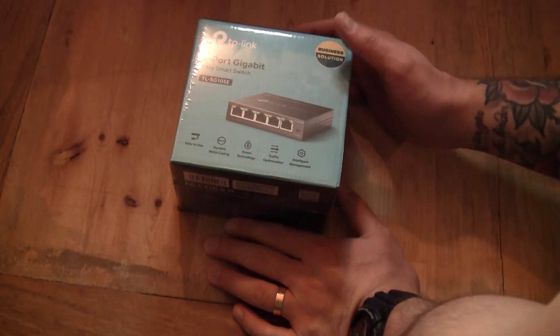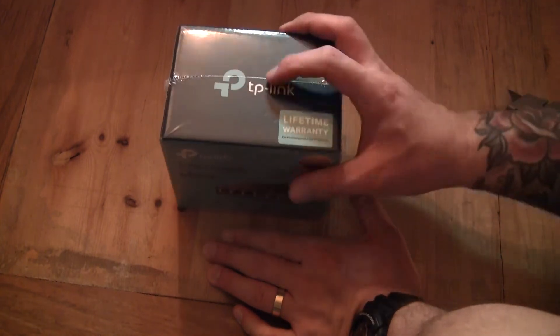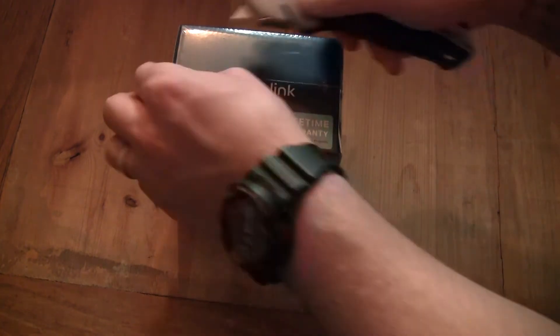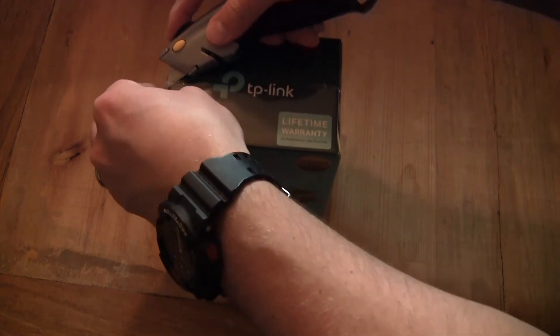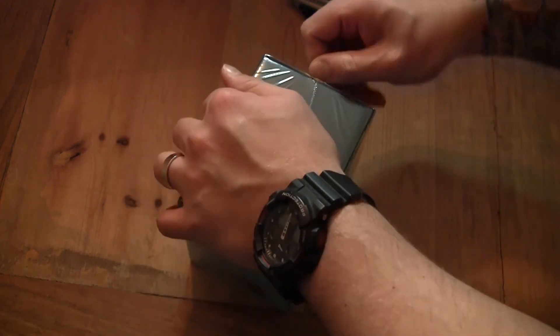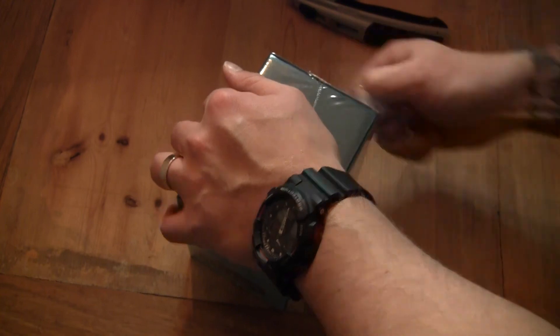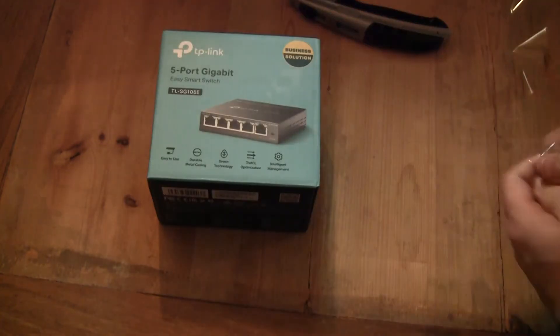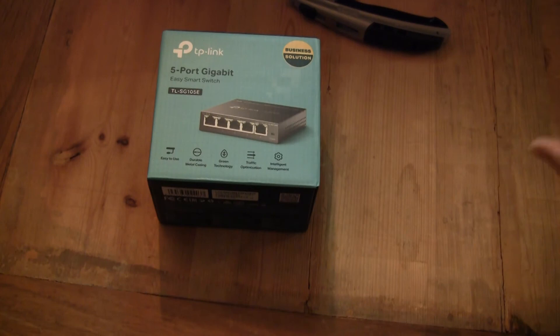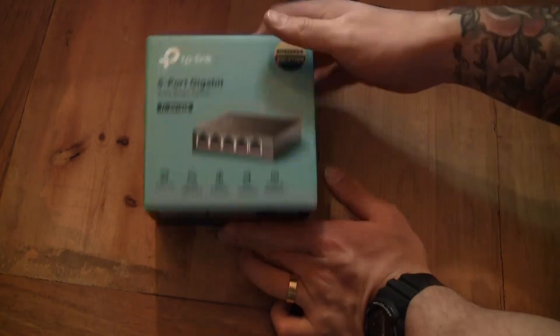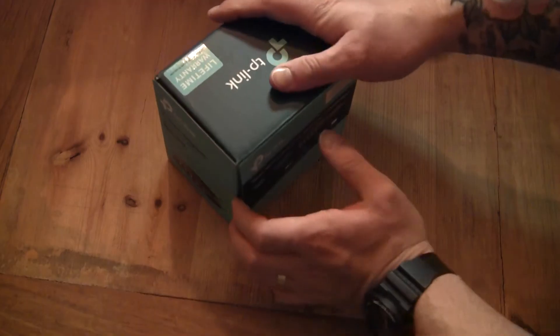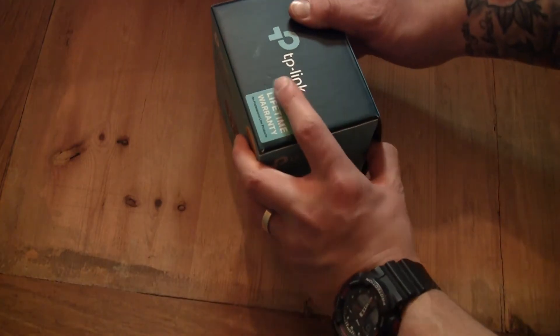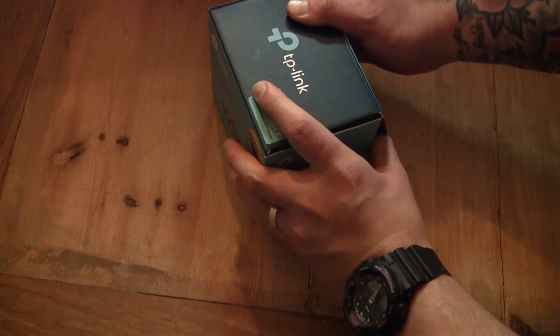Since we already had it, I thought we'll do a quick unboxing of the switch itself. The reason, yet again, why I went with this switch is it's a very affordable managed five-port switch, very simple. Let's see where this goes.